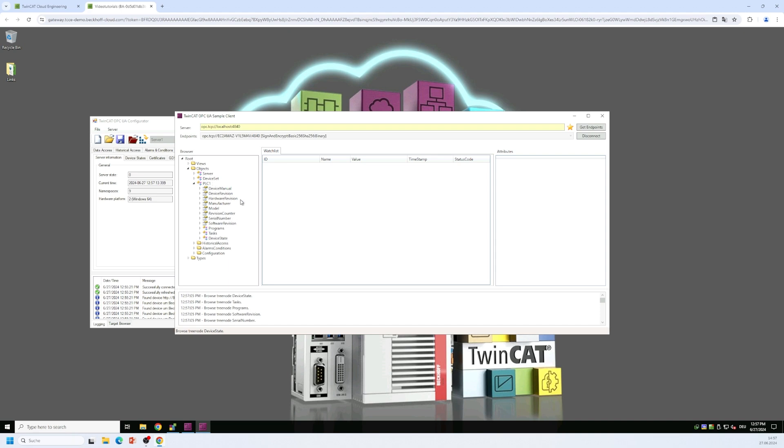And this is the same object that is where the PLC variables from the first PLC runtime are being displayed. So right now we only see some meta information here, some meta variables, but we don't see any PLC variables yet because simply we don't have any PLC variables configured yet to be exposed via OPC UA. But that's what we want to do now.